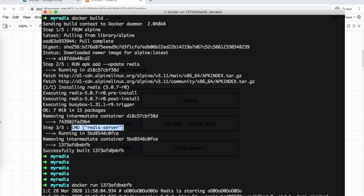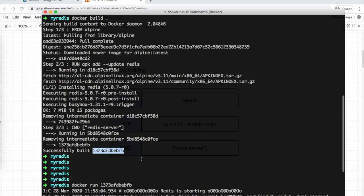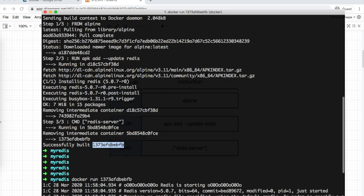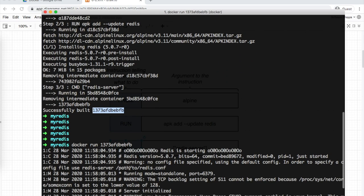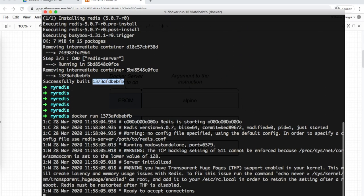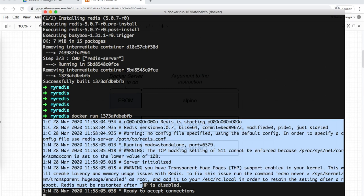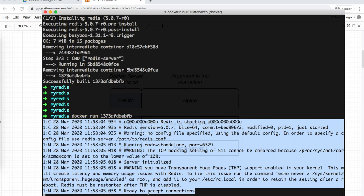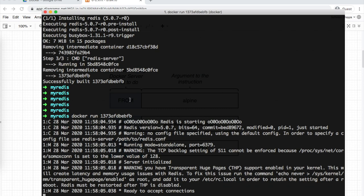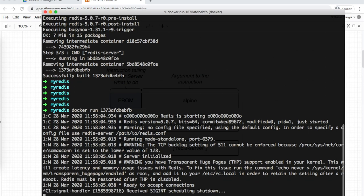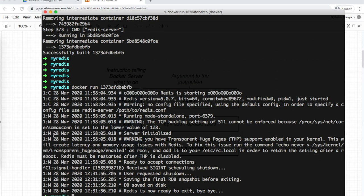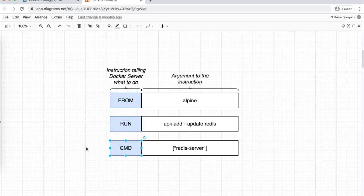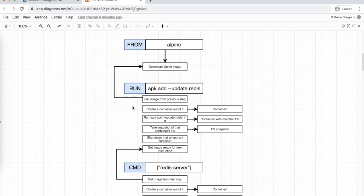A new image is created with the startup command fixed to it. This is the final output. Now when we run this final image, Redis starts and is ready to accept connections. We've successfully created and run our own Redis image.